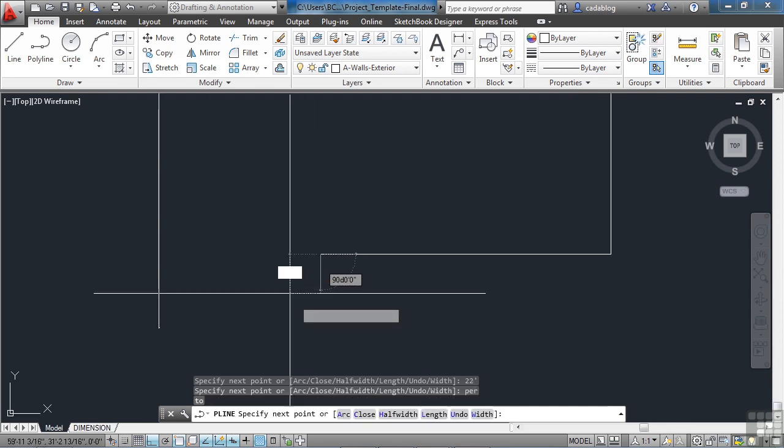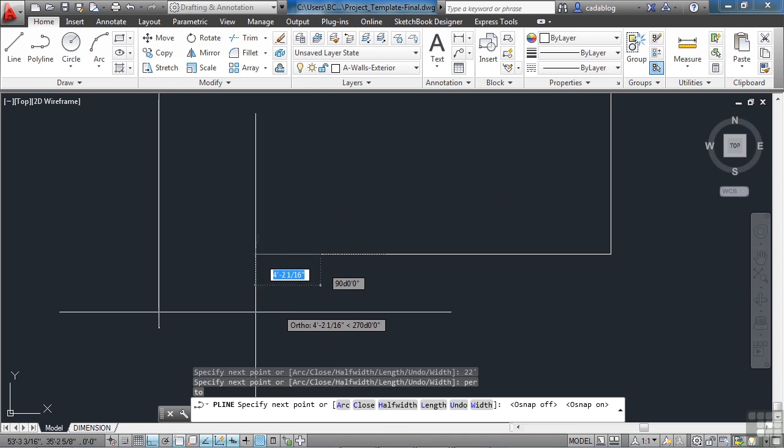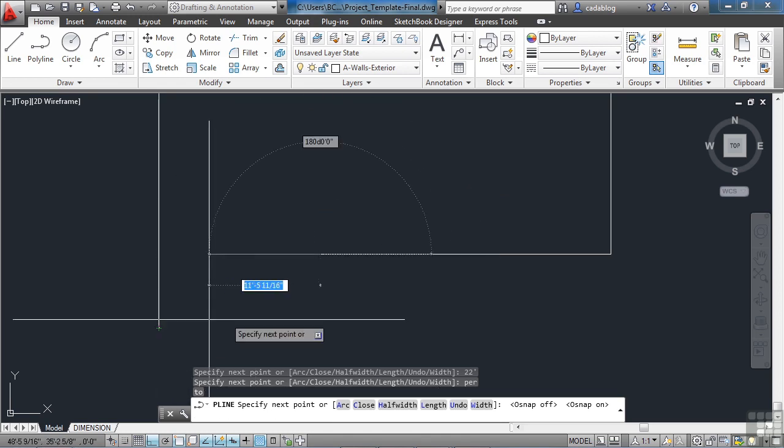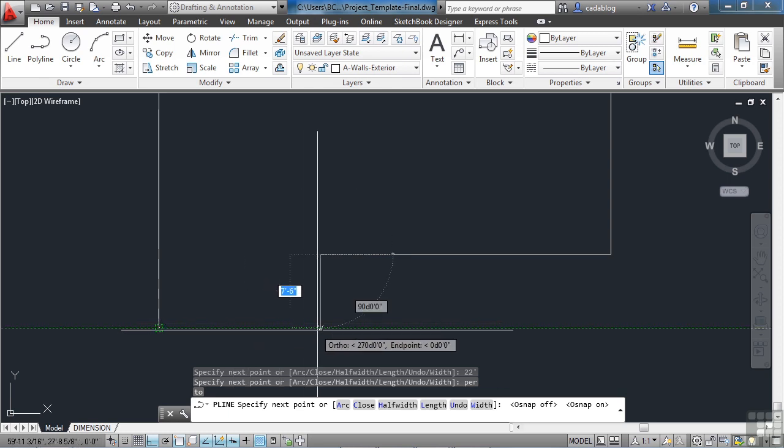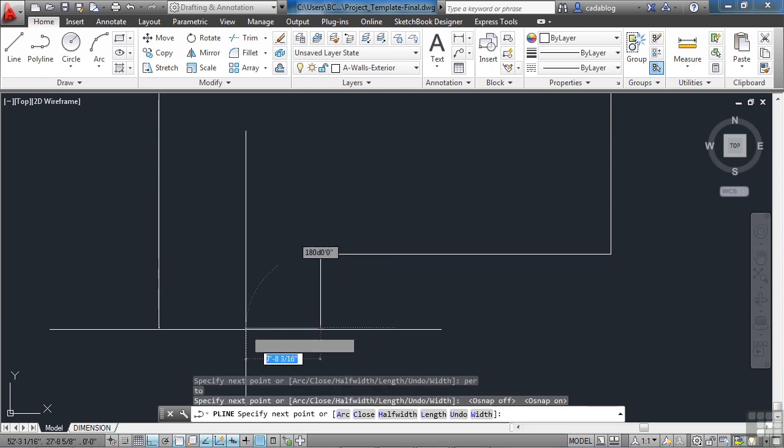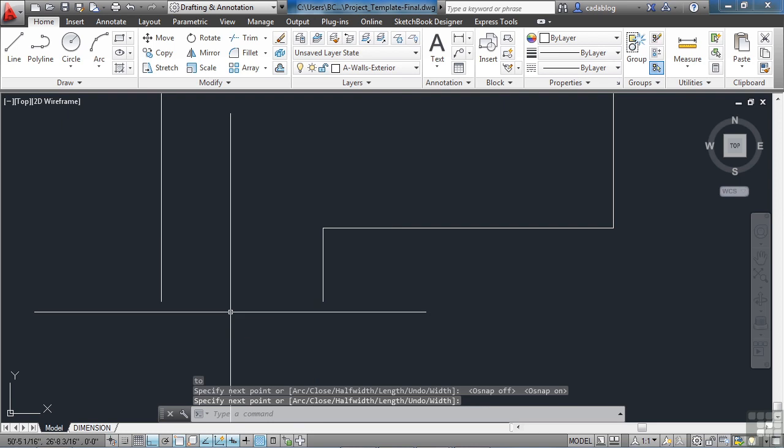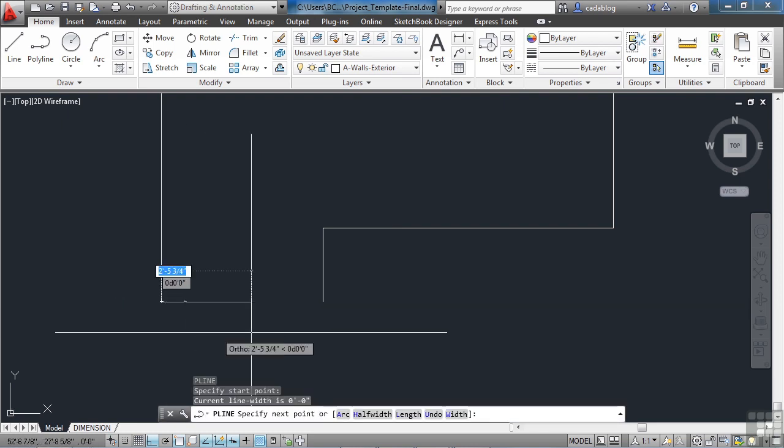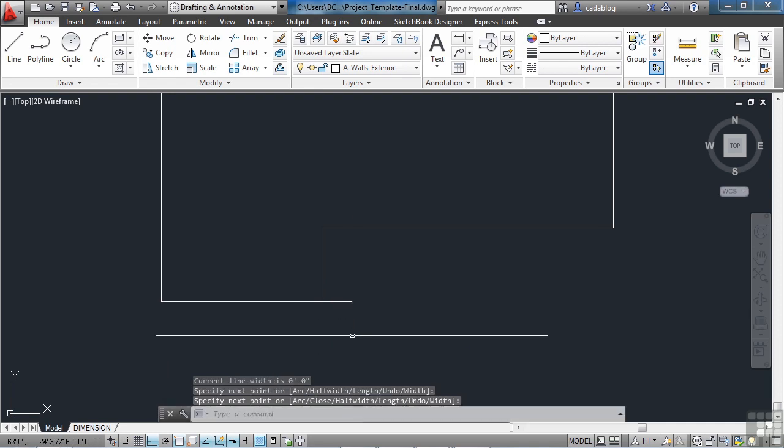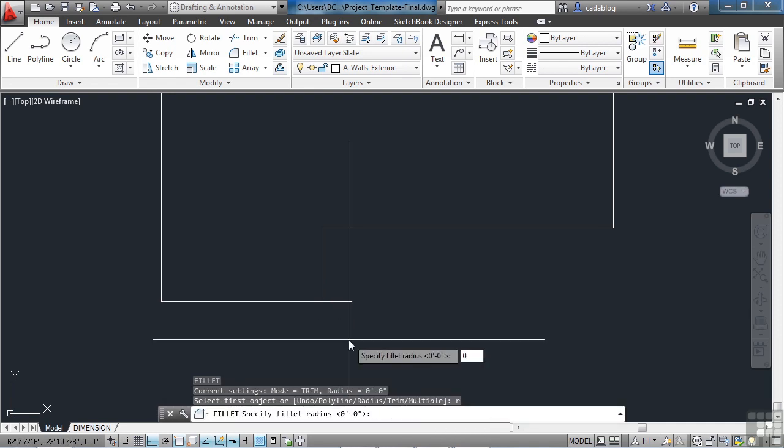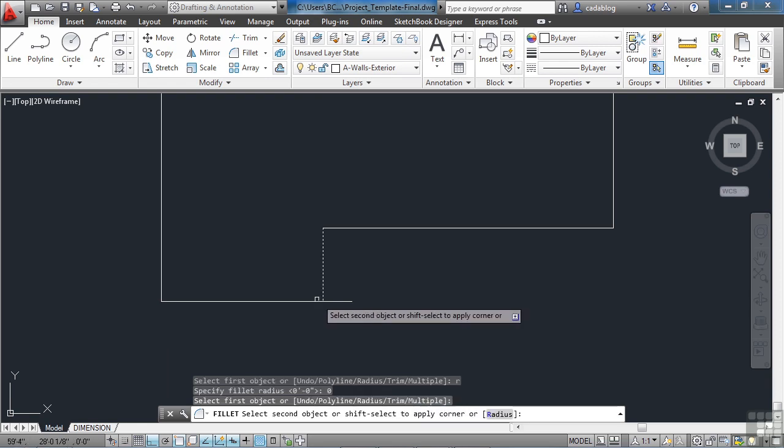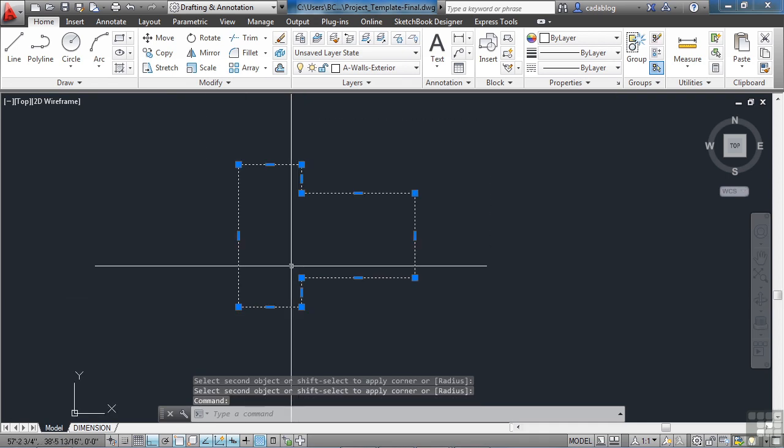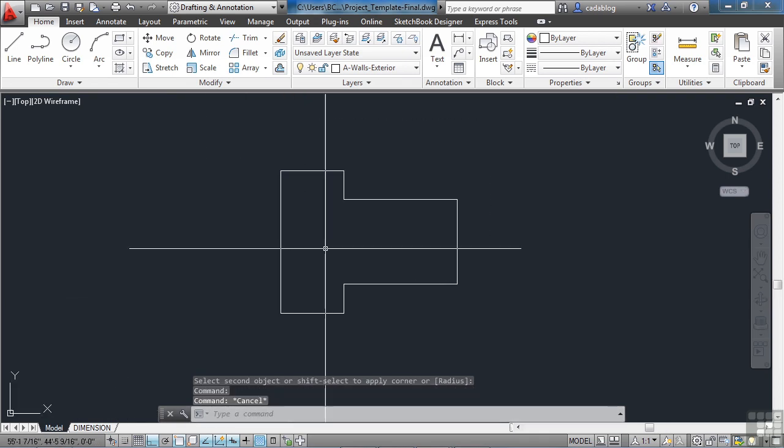We're going to come down. If your O-snaps are on, and your object tracking is on, then you should be able to come here just fine. If not, draw a line straight down. Start the polyline command again. Snap to the end point. Come across, and let's use the fillet command. Radius set to zero. And there's our polyline. There's the outside of our wall.